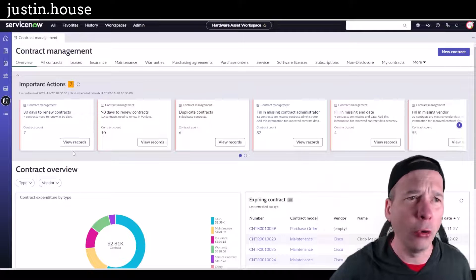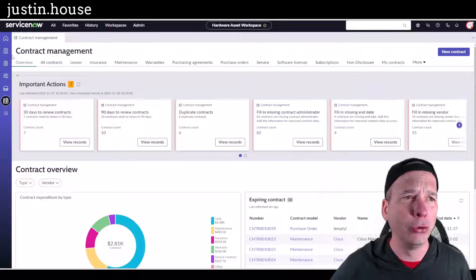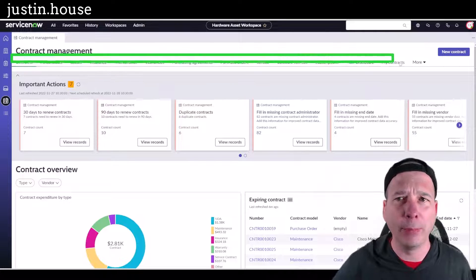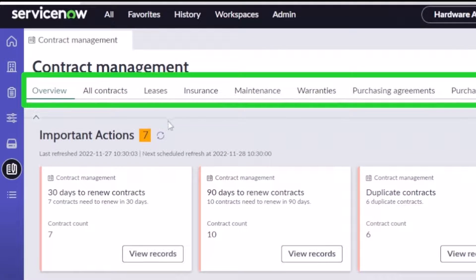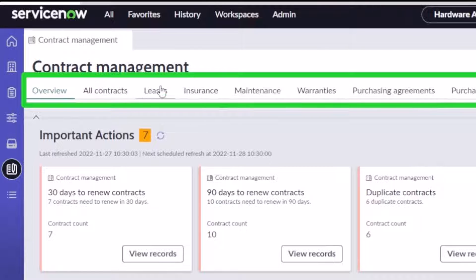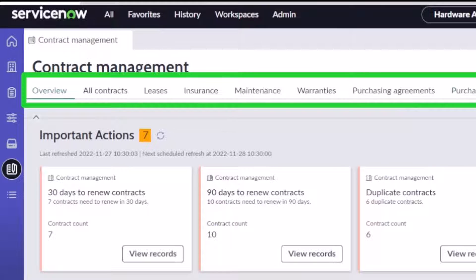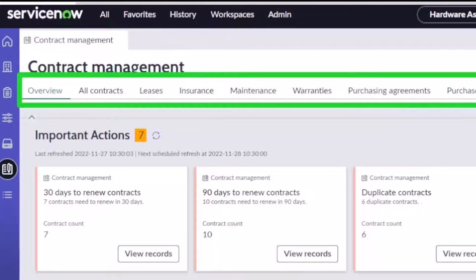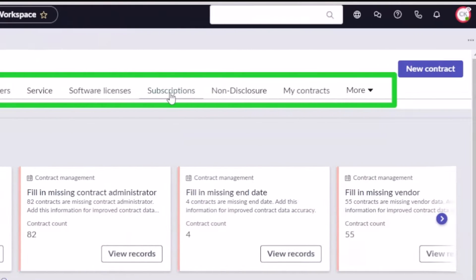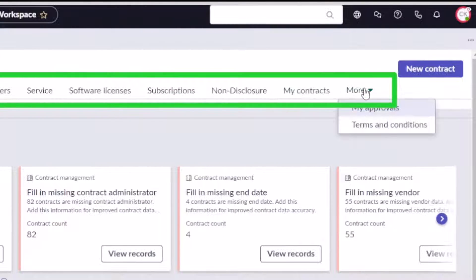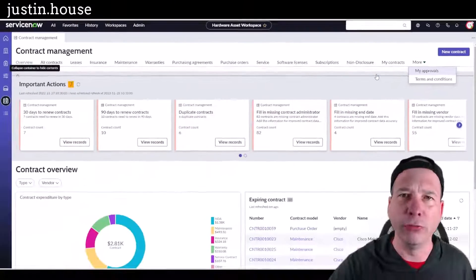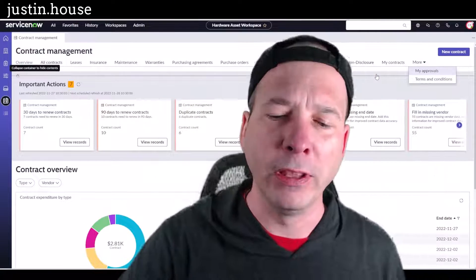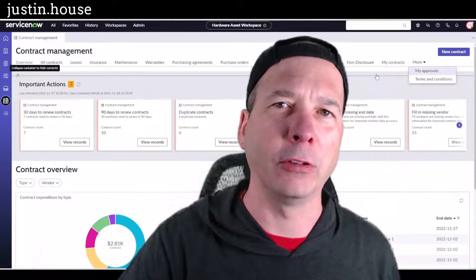That's the new contract management tab in the contract workspace. I'll show the different groupings at the top. I've got leases, insurance, warranties, purchasing agreements, purchase orders, software licenses, non-disclosures or NDAs, my personal contracts, terms and conditions, and my approvals, all available to me in this contract management landing page in the hardware asset workspace.